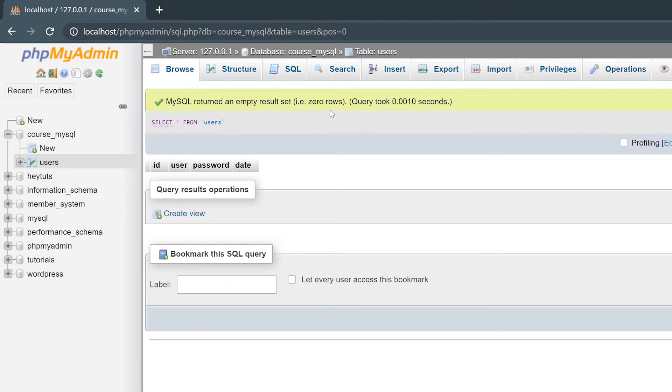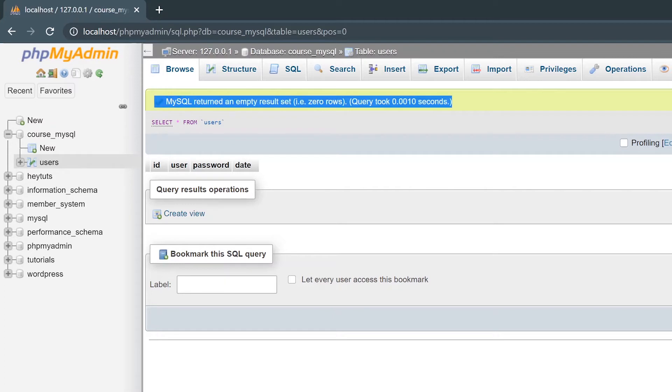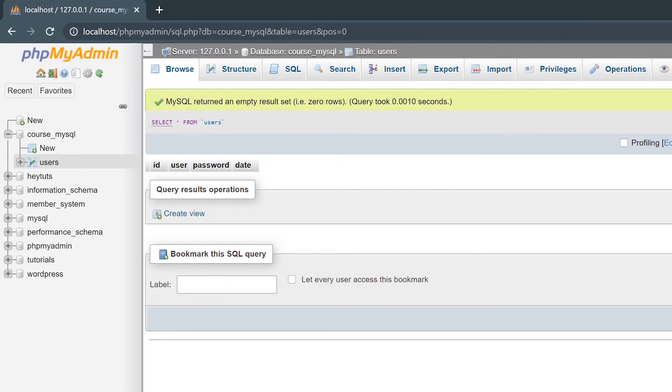Now when we just created our database table, there's no data inside of the table. That's why you see this little message here that says MySQL returned an empty result, i.e. zero rows, because there's no data in the table.